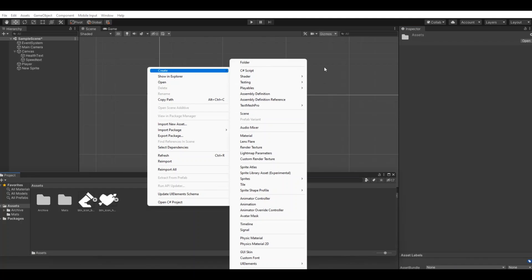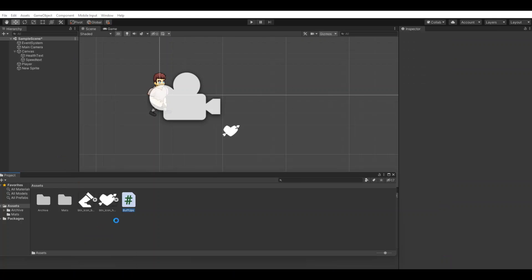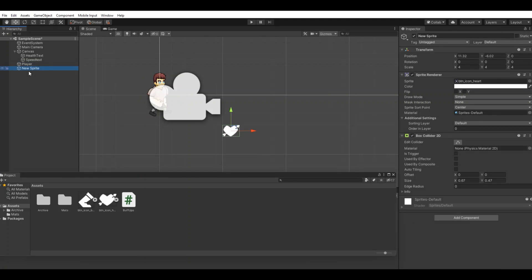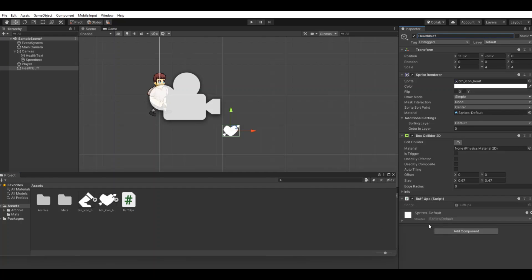Now let's create the script for it. The script we can call power or just buff ups. The new buff over here, we'll do this for the health so let's call this health buff, and add the script to that one. Open it up in Visual Studio.